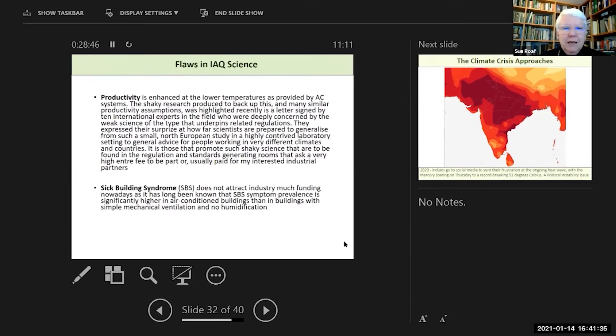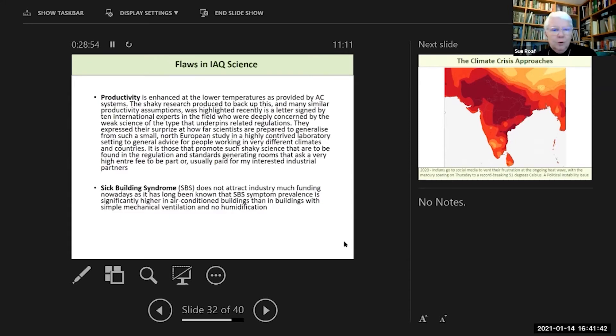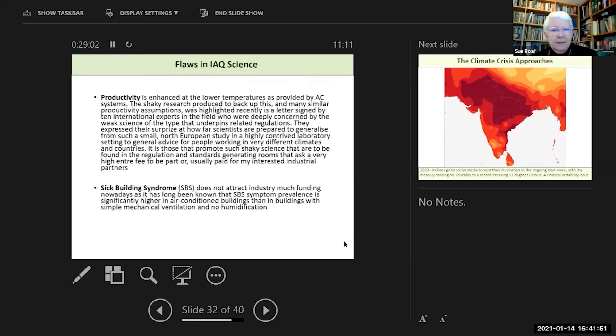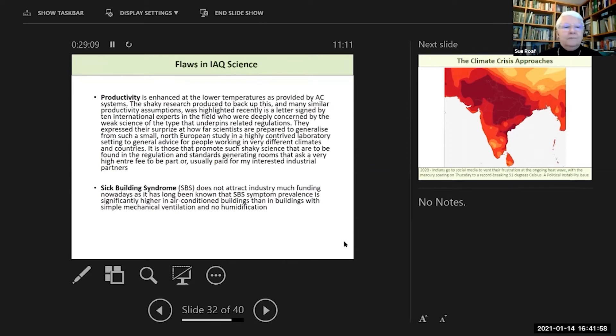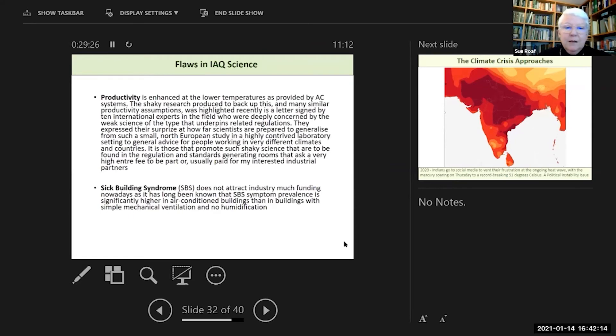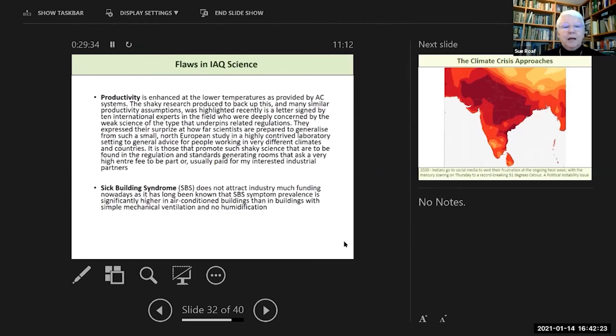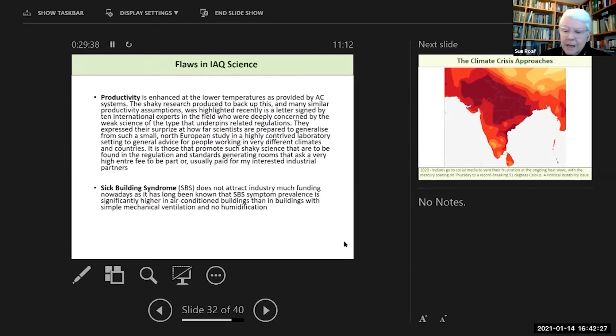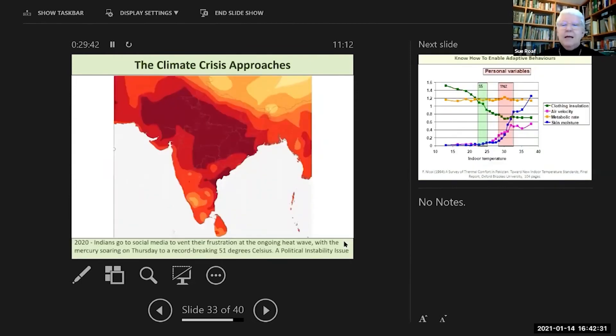Low air speeds required under many regulations preclude natural ventilation. They've often been originally written in Europe or America where higher air speeds equate to drafts, whereas we know that higher air speeds in warmer climates are really comfort producers. Then one of the last issues is productivity. There's very shaky evidence provided to show that in AC buildings with tightly controlled air-conditioned systems, people are more productive. You have to look very carefully at these studies because in effect, the most productive people are the most comfortable, and that also involves feeling safe in the temperatures they're occupying. Sick building syndrome does not attract much industry funding nowadays because it's long been known that sick building syndrome prevalence is significantly higher in air-conditioned buildings than in buildings with simple mechanical ventilation and no humidification. There's lots of biases written into the way we design buildings today.